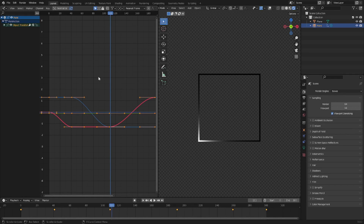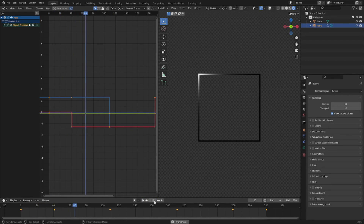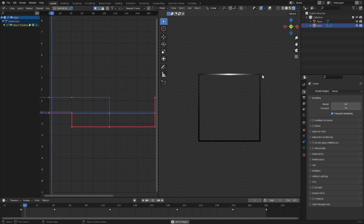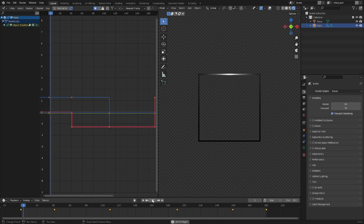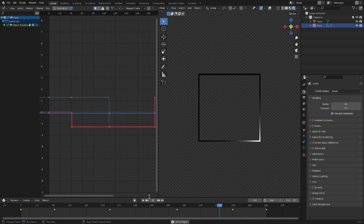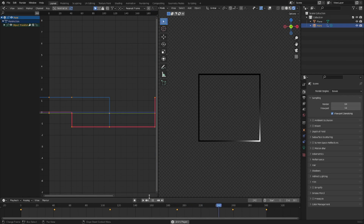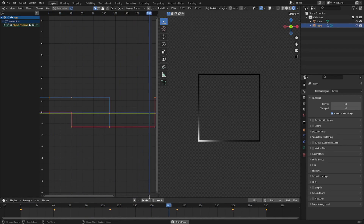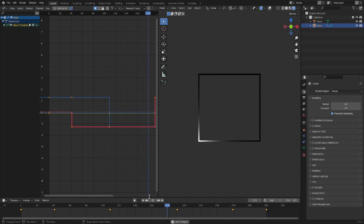If I right-click and change this to constant, it's going to basically pop to different locations — it looks like a low frame rate but it's literally just jumping to each keyframe location. You can use this for specific things, like a Lego animation or stop motion to recreate that kind of look. I actually used this when I made a little Lego short a while back.